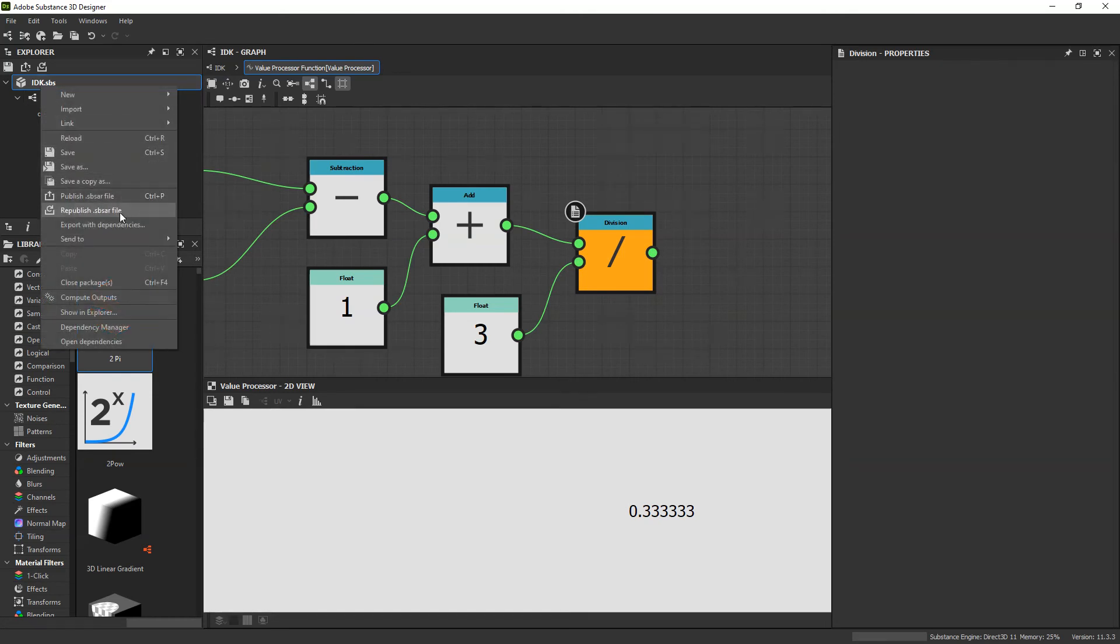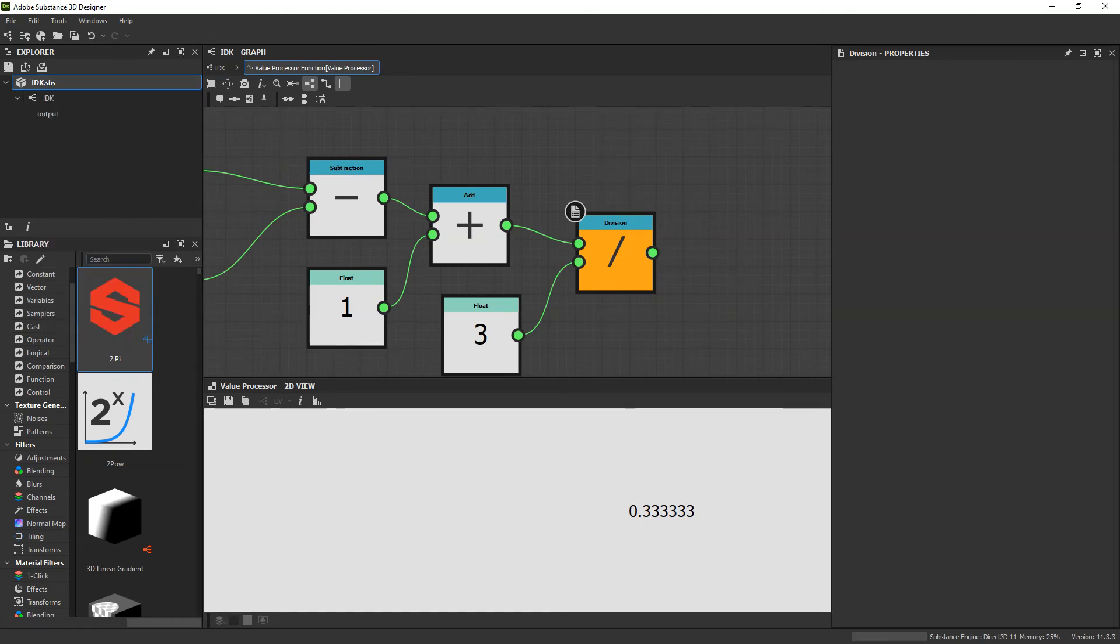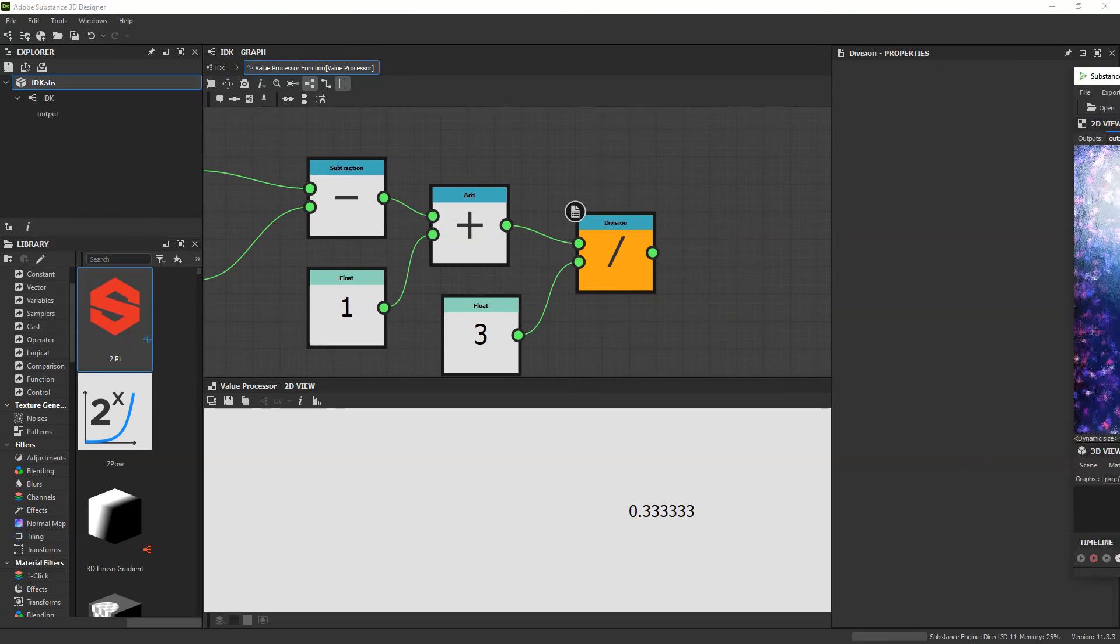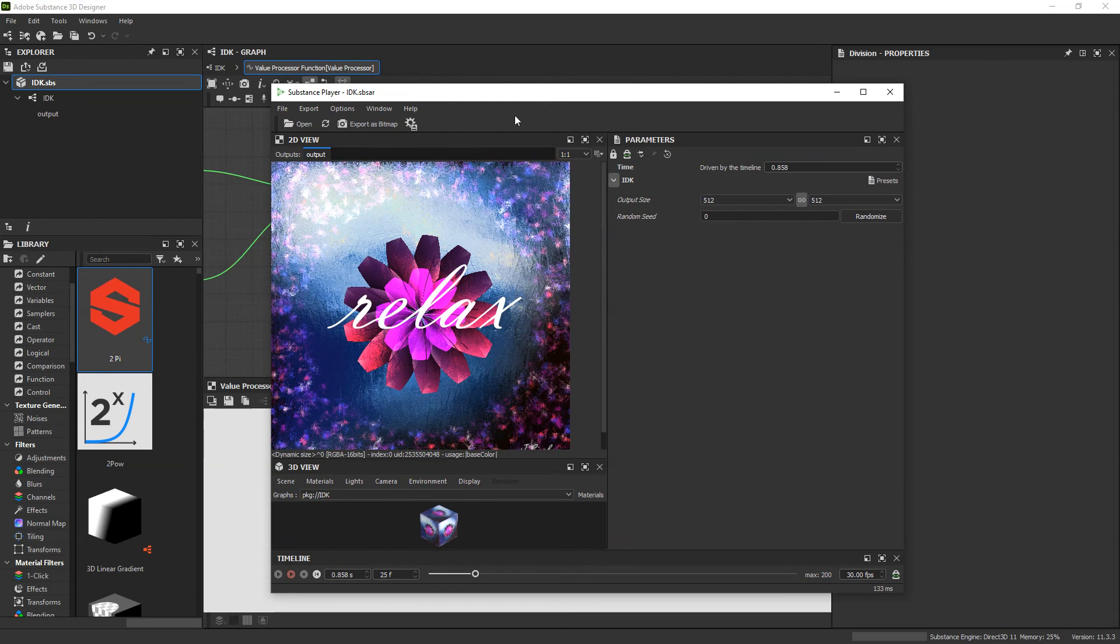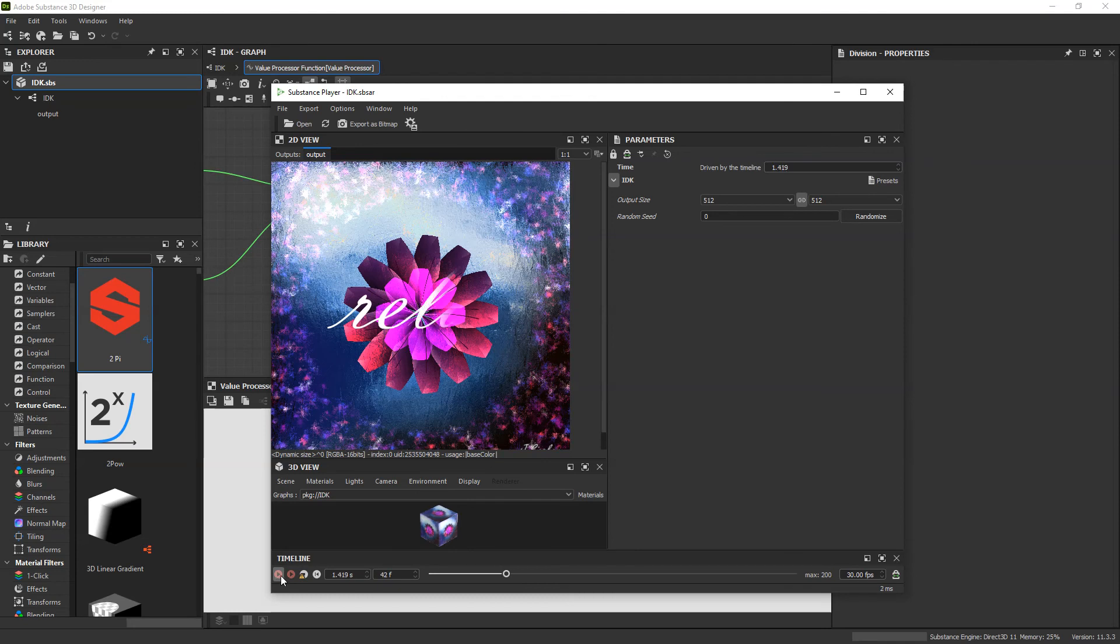Save that. Once again, republish as an SBSAR. Refresh in Substance Player. And now, when I click play, you'll see that the word relax slowly appears on the screen.